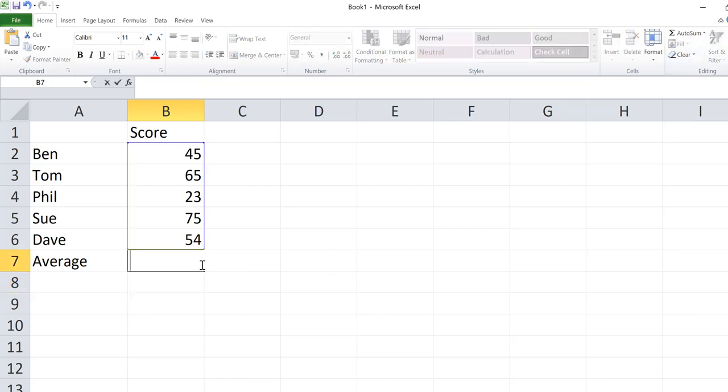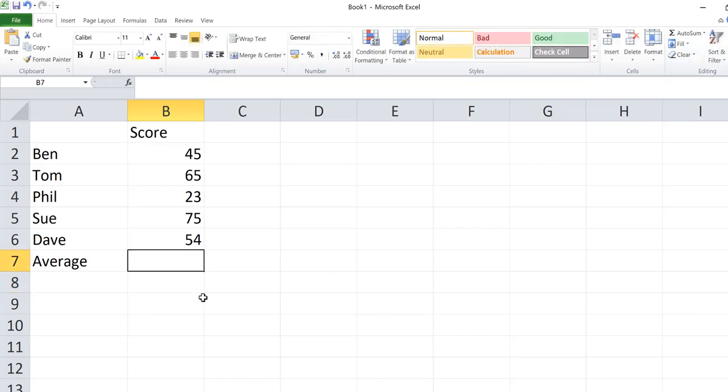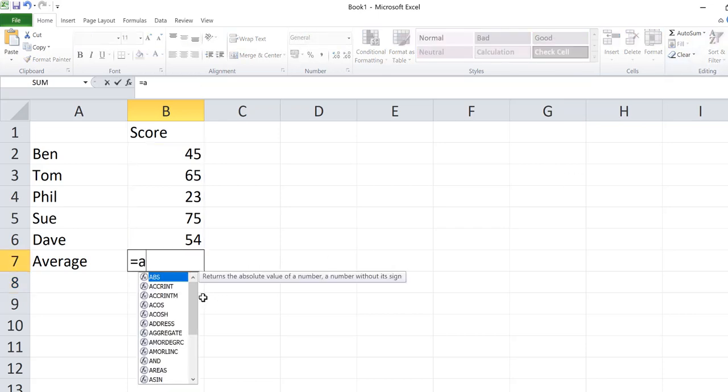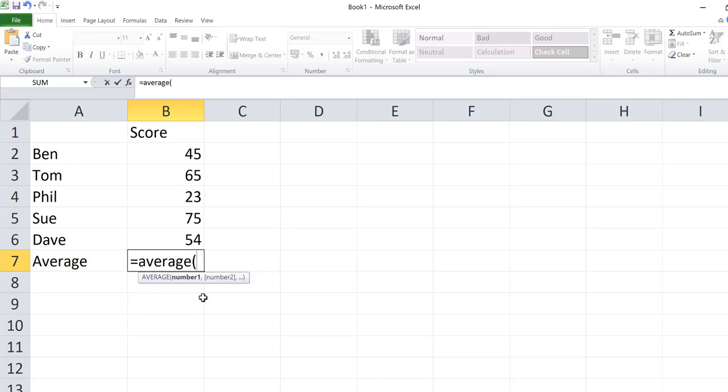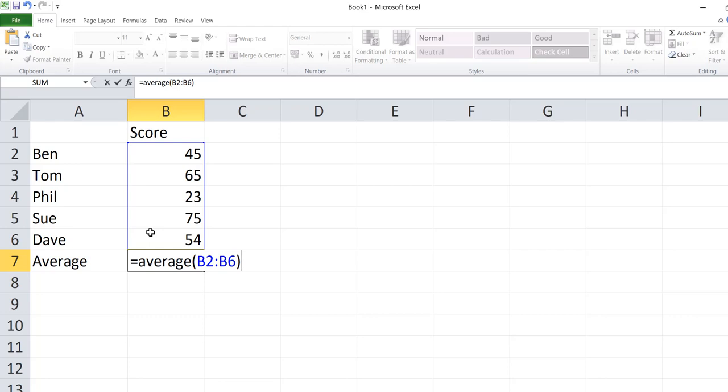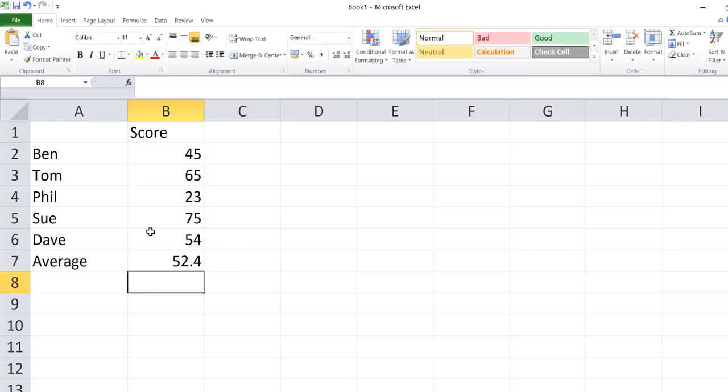The other way, if I just delete this, is to type it in by hand: equals average, and then I can select the cell range. That's the average function.